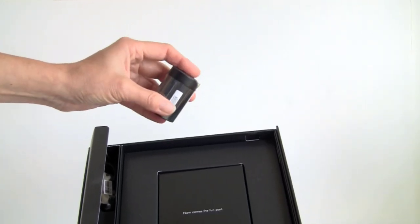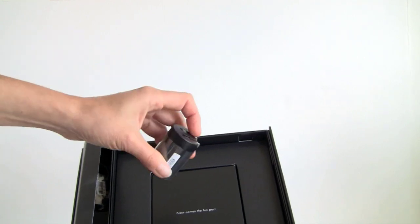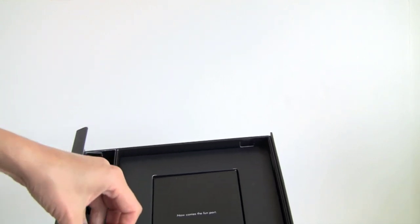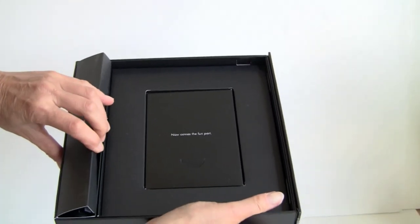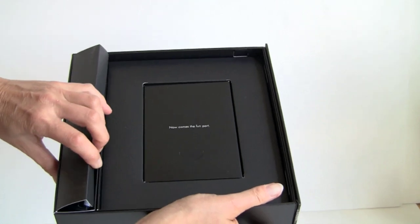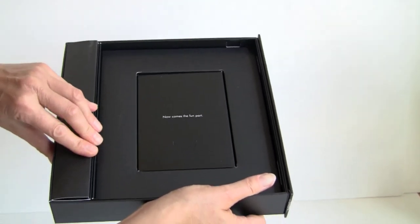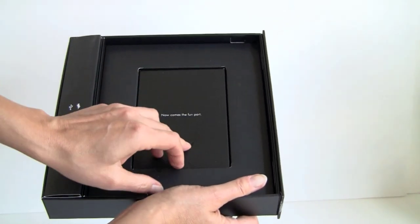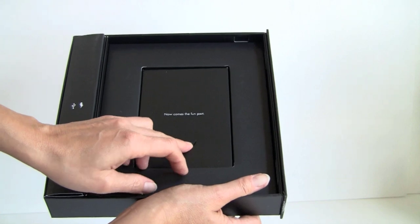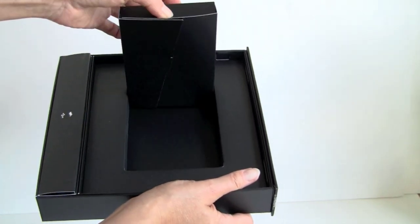This is 5.3 volts and 2 amps output. If you plug in a lower amp charger, it'll say this might not charge. You can give it a try if you want, but you really should use the right charger, which is more sophisticated than most electronics. And here you just get some documentation.